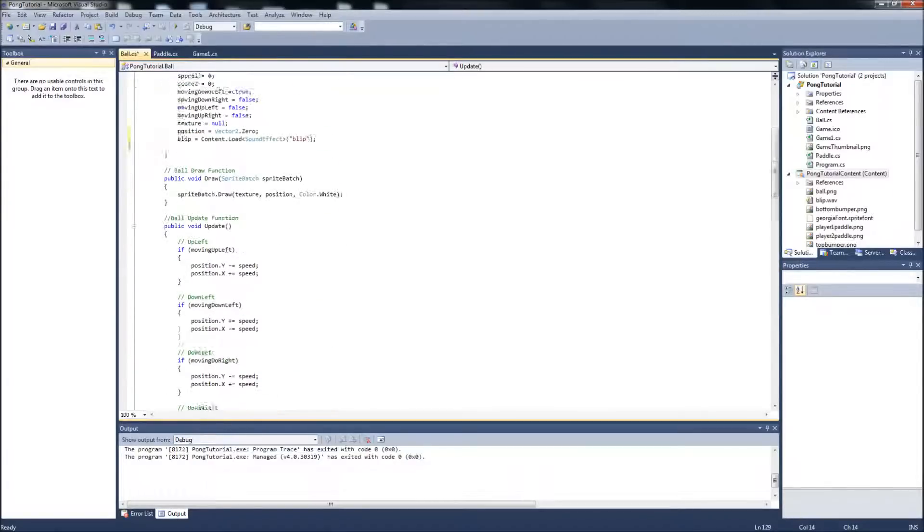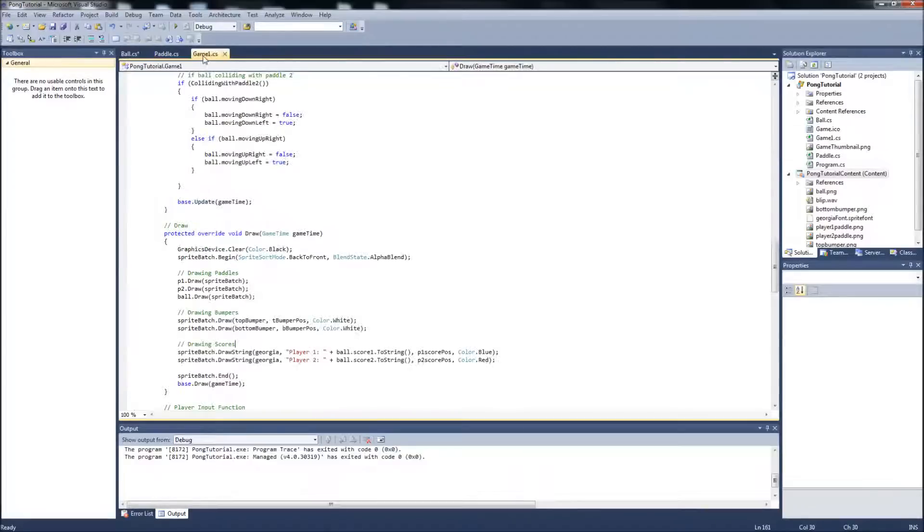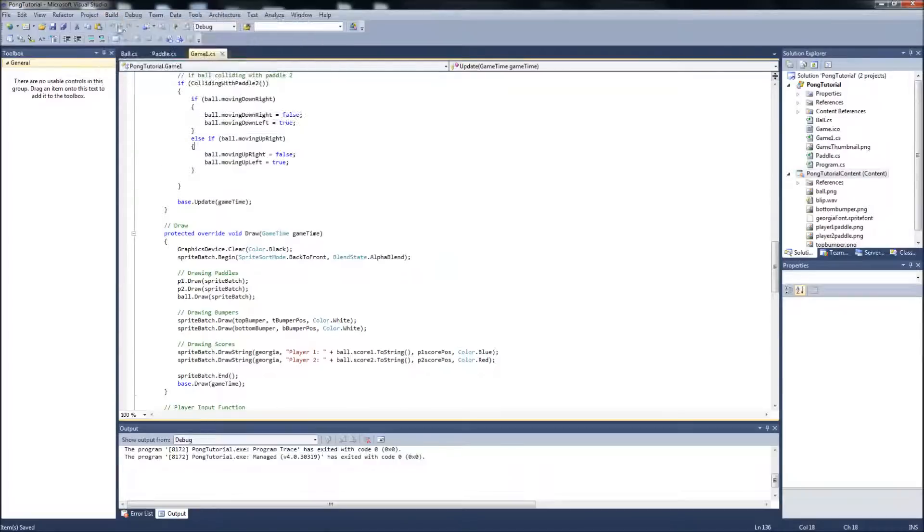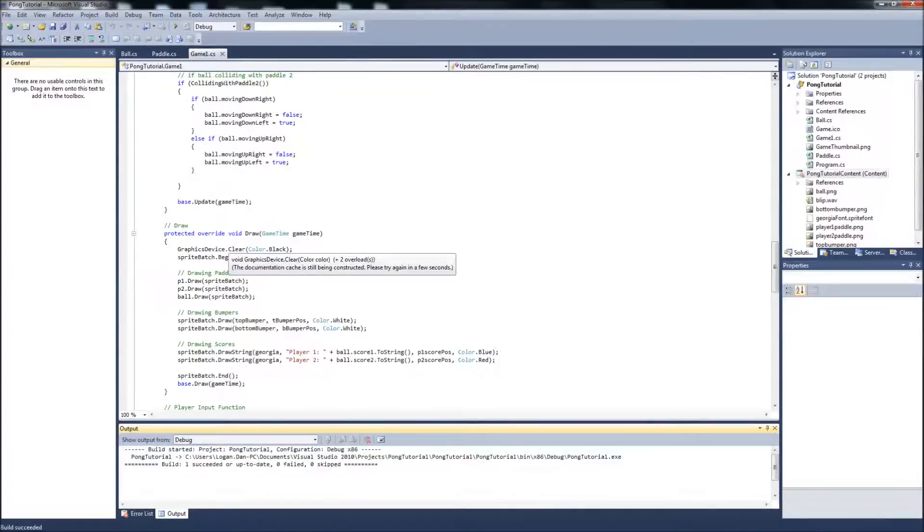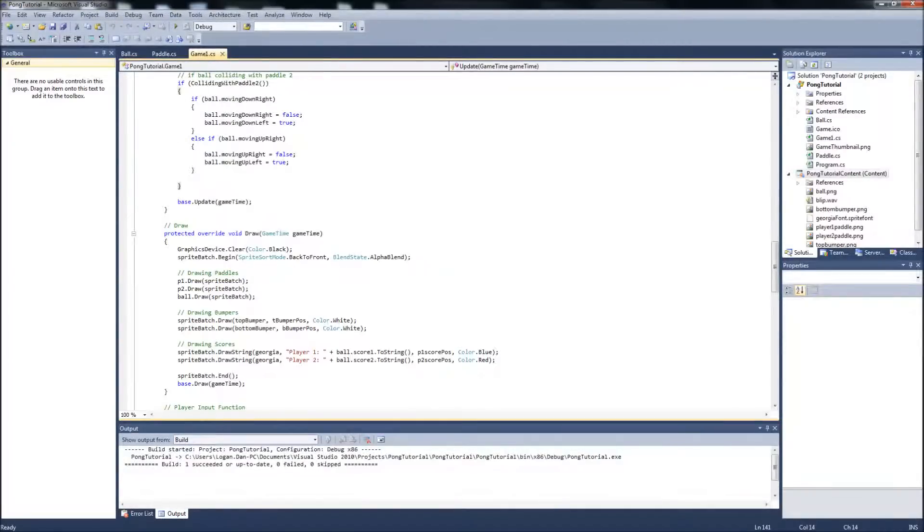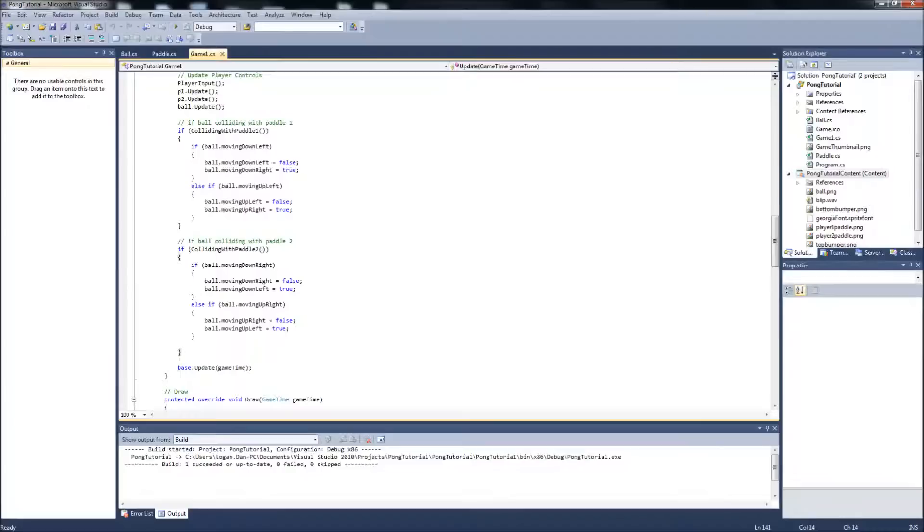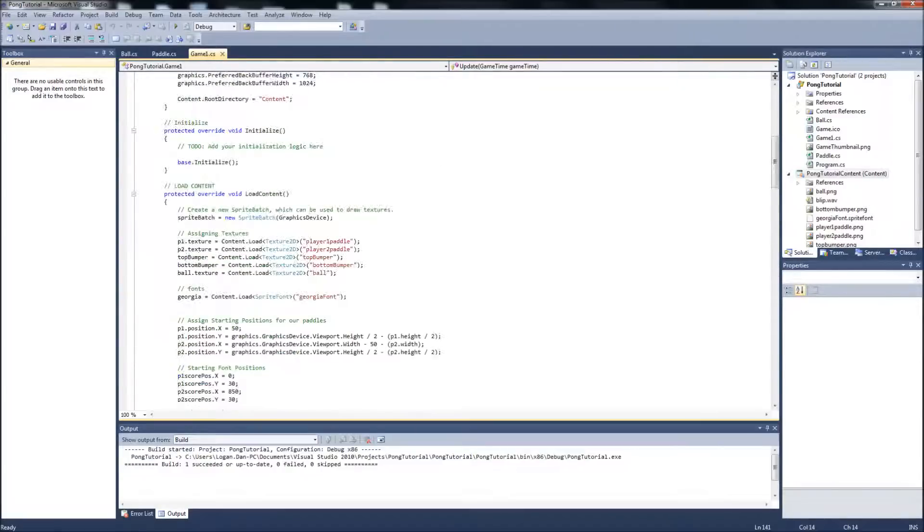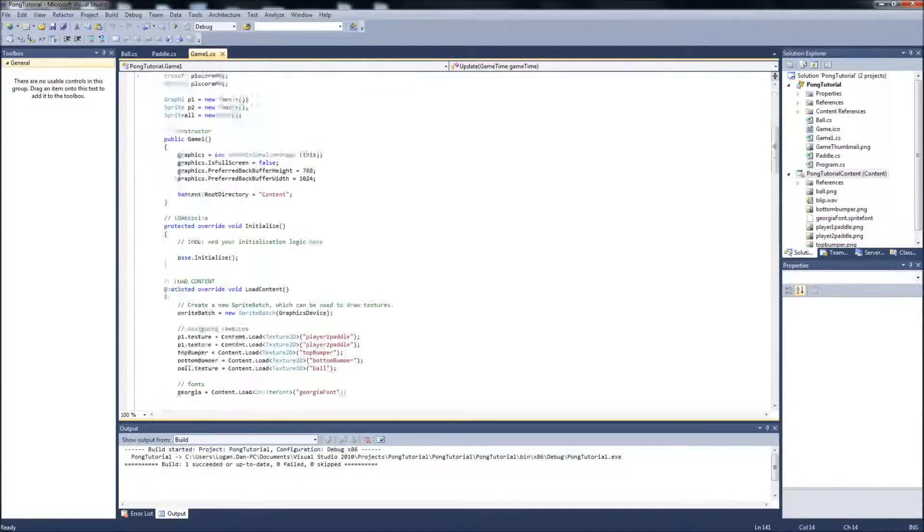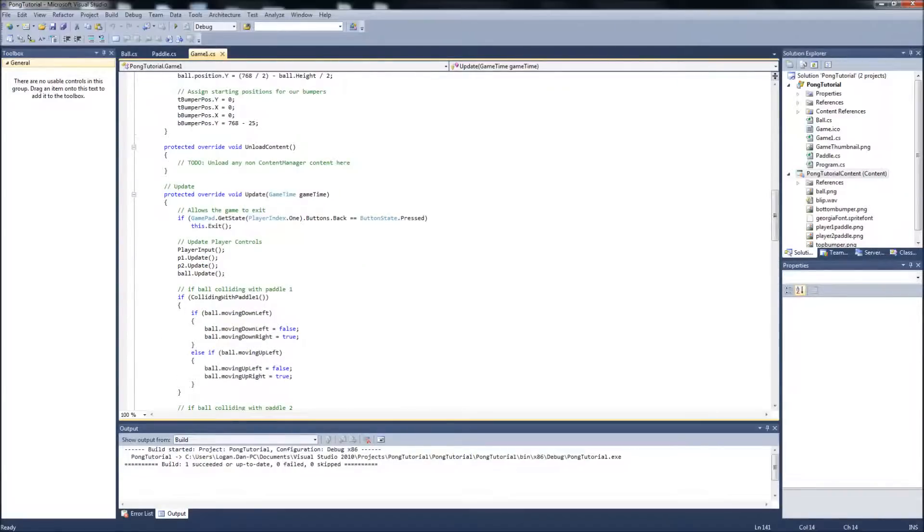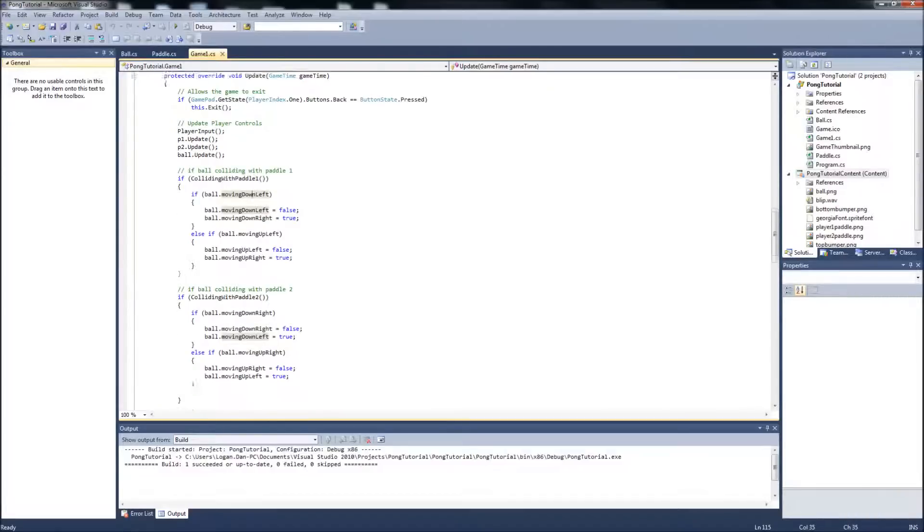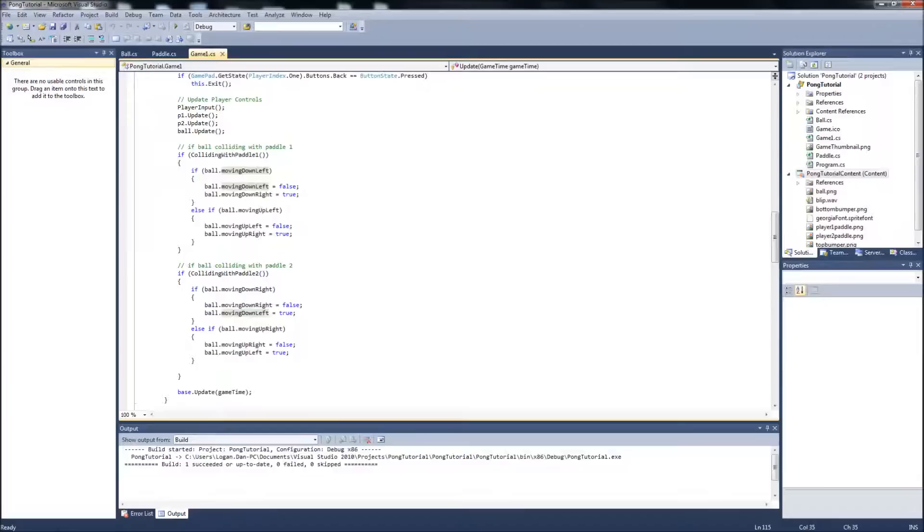So now what we're going to do is we're going to go into our game one dot cs. We'll save that off and build it. Make sure I didn't have any typos anywhere in there. Did not. So where we're going to head to in our game one dot cs is down here in our update function. We have our colliding with paddle one and our colliding with paddle two.